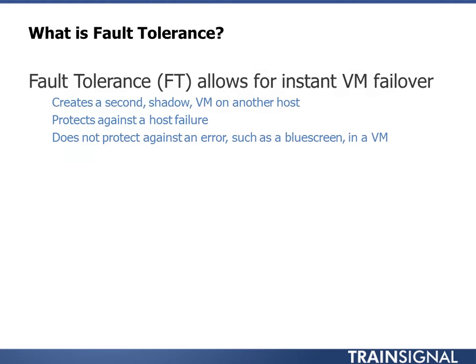So what is fault tolerance? You probably have at least some idea of what this is, given the exam you're preparing to take, but FT allows for instant failover. It is not HA. Some people get that confused.